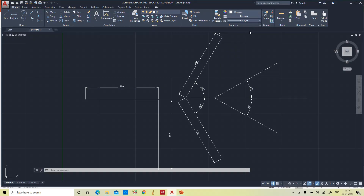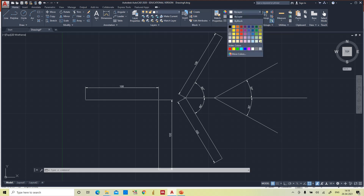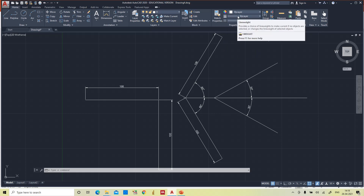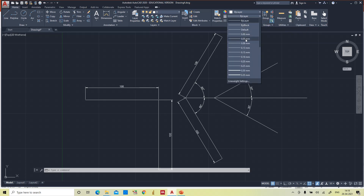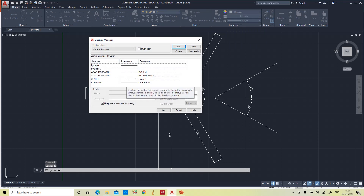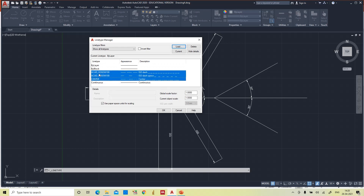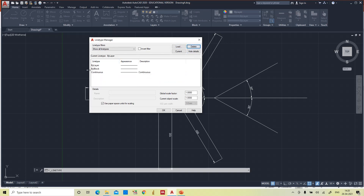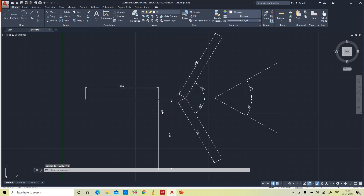In the properties bar you can see the color of the line or object, the line thickness or line weight — which ranges from 0.05 mm to 2.1 mm — and the line type. By default, by block and by layer, the line type will be continuous. To load different types of lines, click on the line type and select 'Other'.